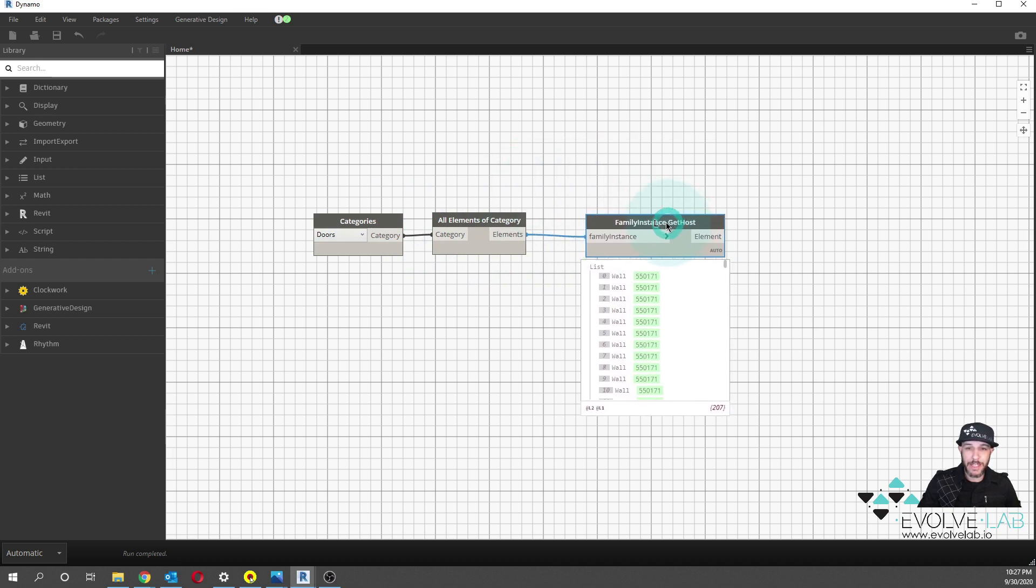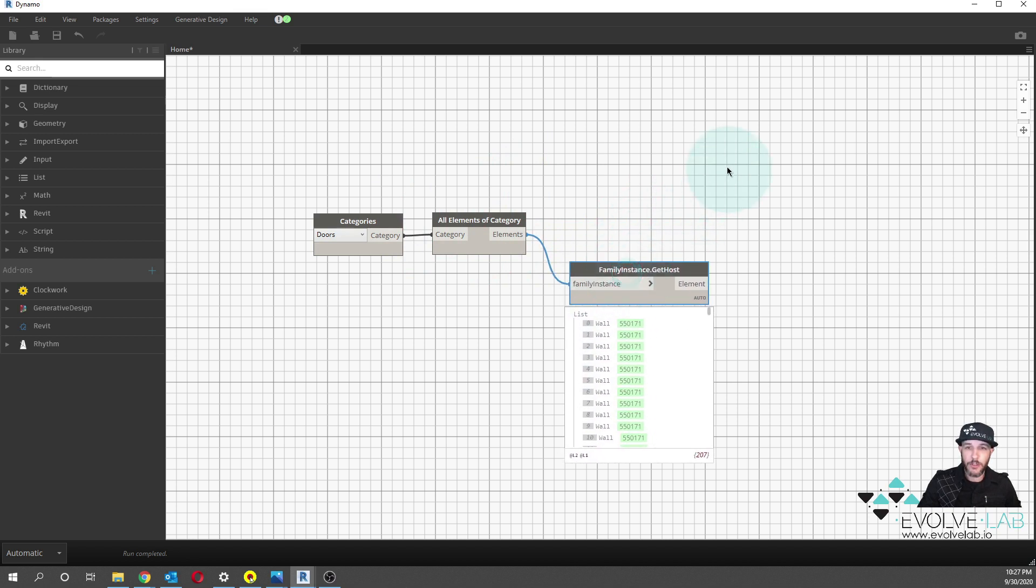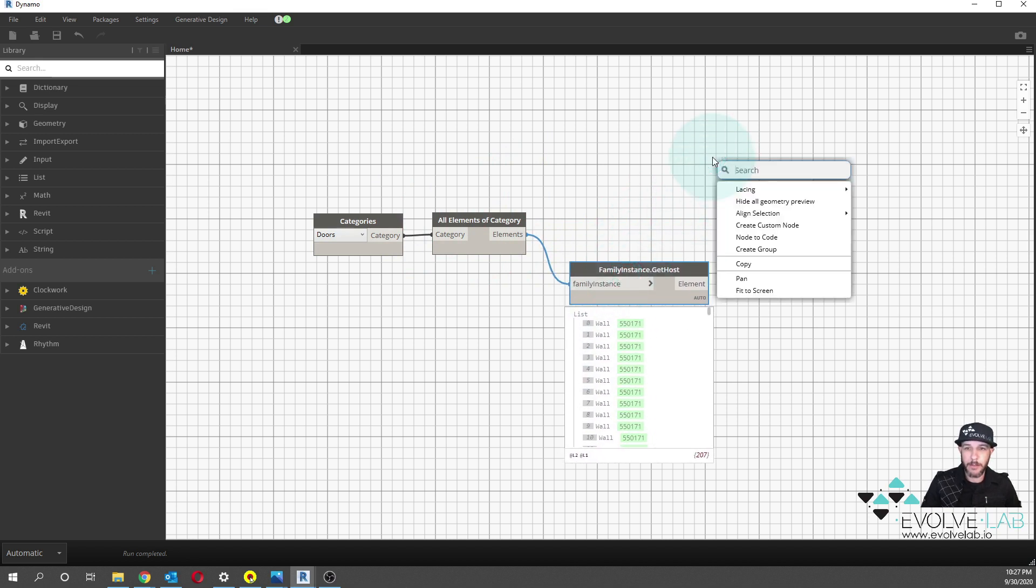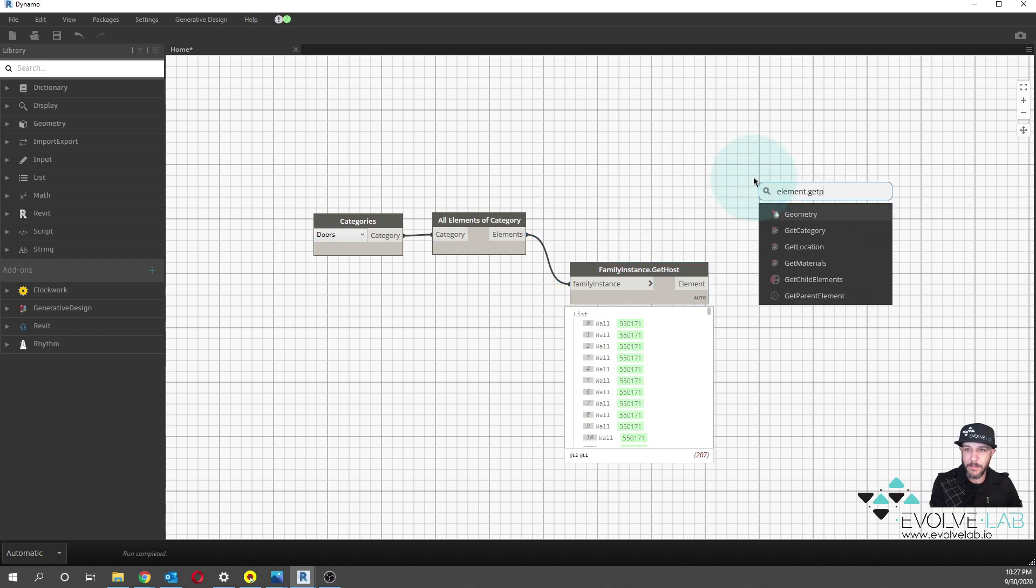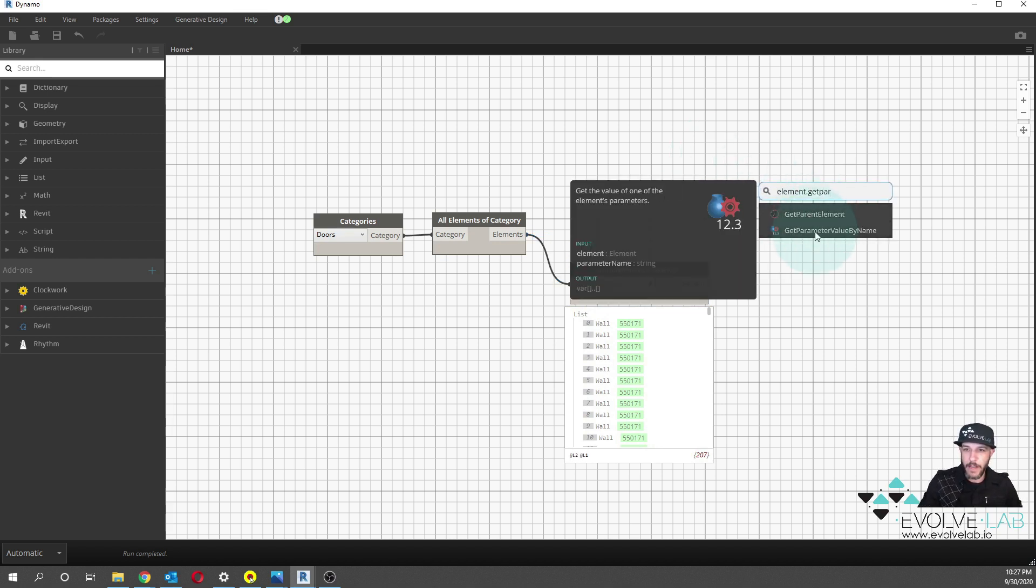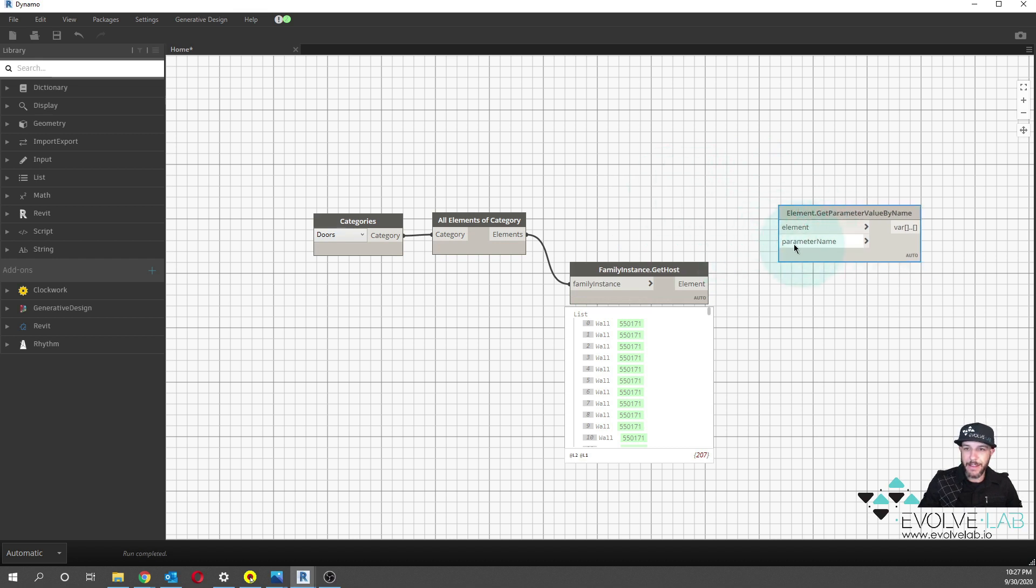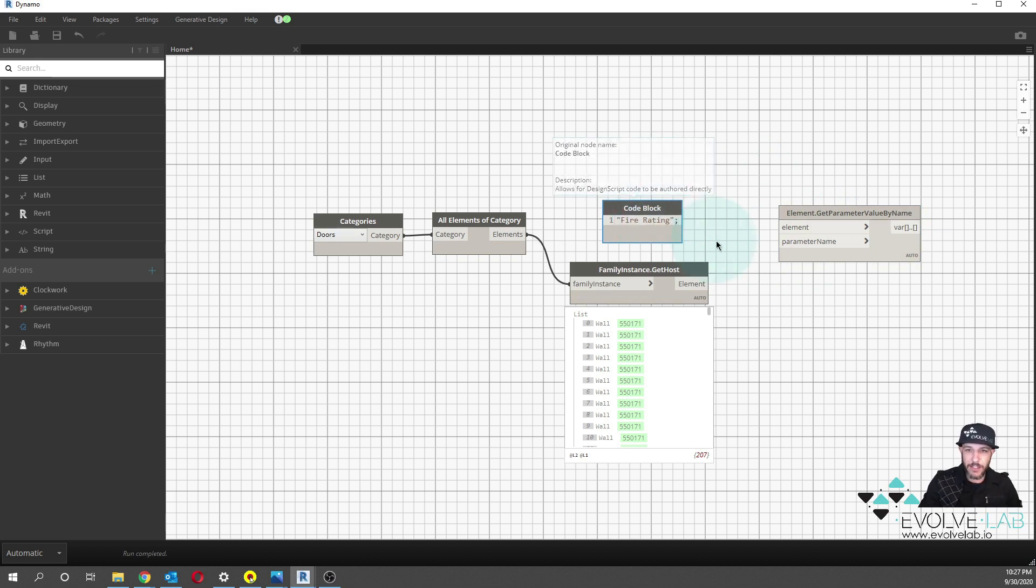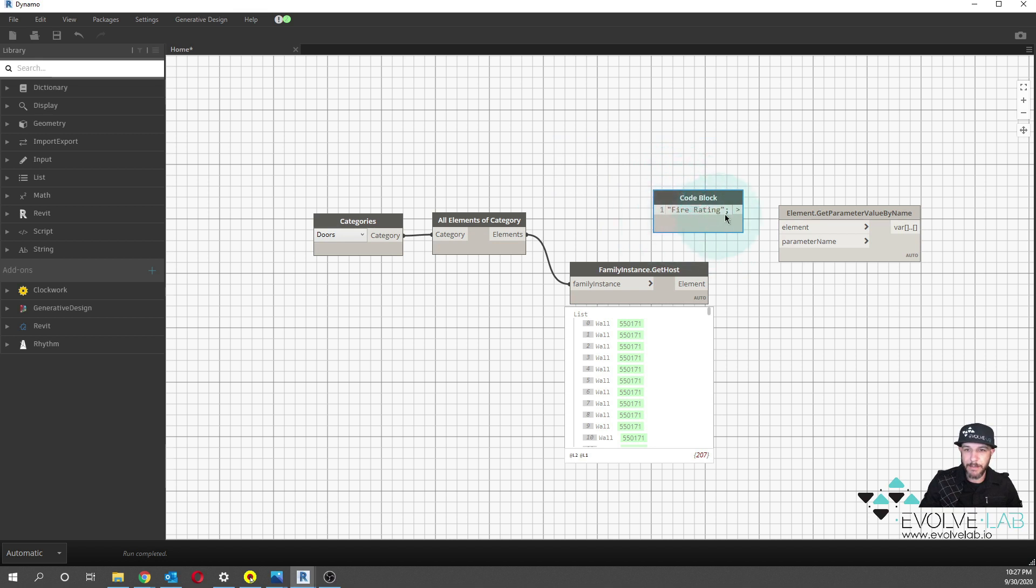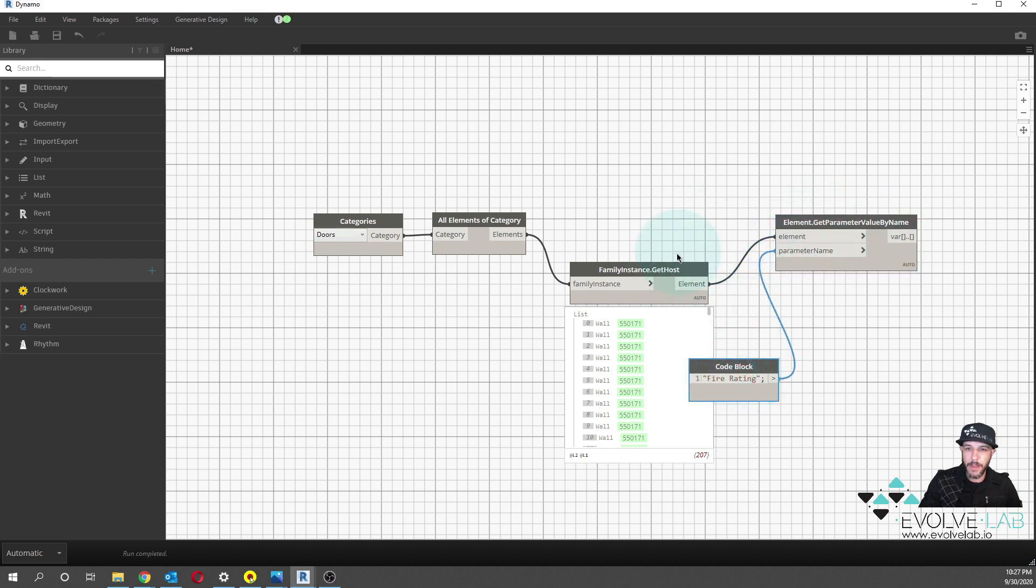Now, what I want to do is I want to get the parameter value fire rating from these walls. So I'm going to use the element.get parameter value by name. And the parameter name is going to be fire rating. I'm using a code block here. It's just quicker. You can double click, put it in quotes, and then we can get the fire rating value from these walls.